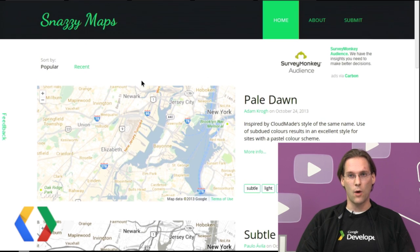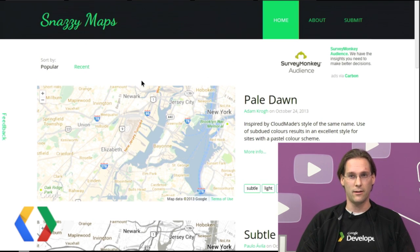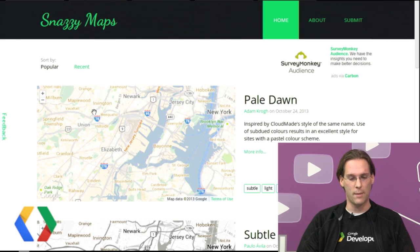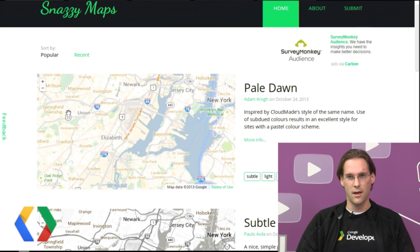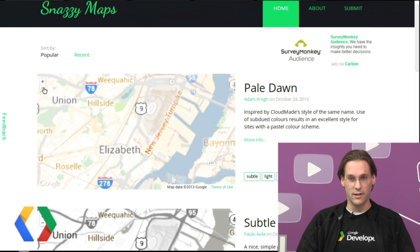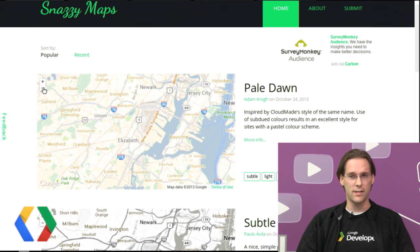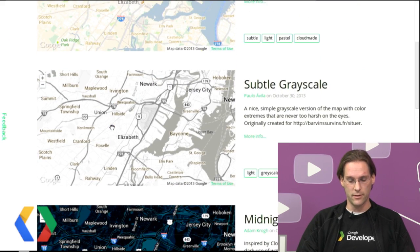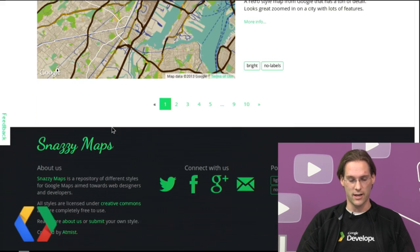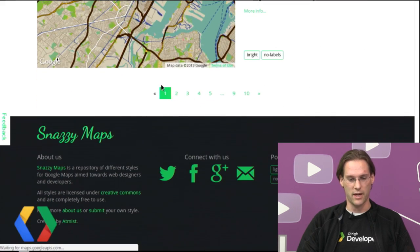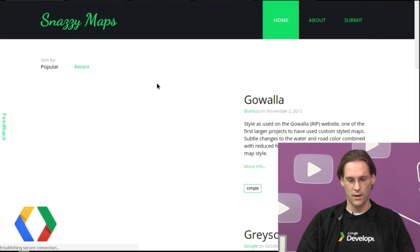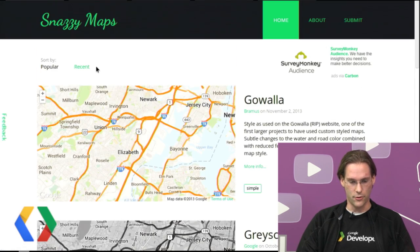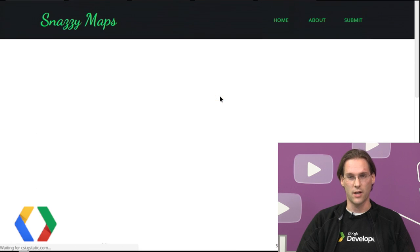Back to Snazzy Maps. When choosing a style for your map, it's important to check the style at the zoom levels and geographic regions that you intend to support on your own website. Snazzy Maps allows you to do this by synchronizing the zoom of all the maps in the list, and they're even synchronized if you page to the next page or go to a particular style.